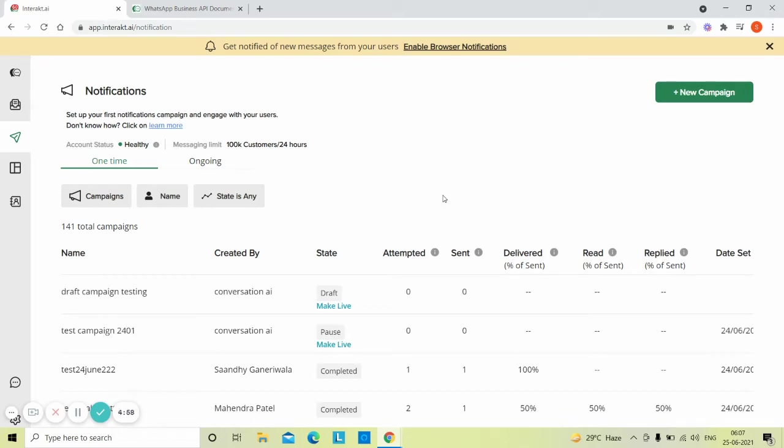Suppose you have the following use case. Whenever a customer signs up on your website, you want to send them a welcome message two hours after they have signed up.